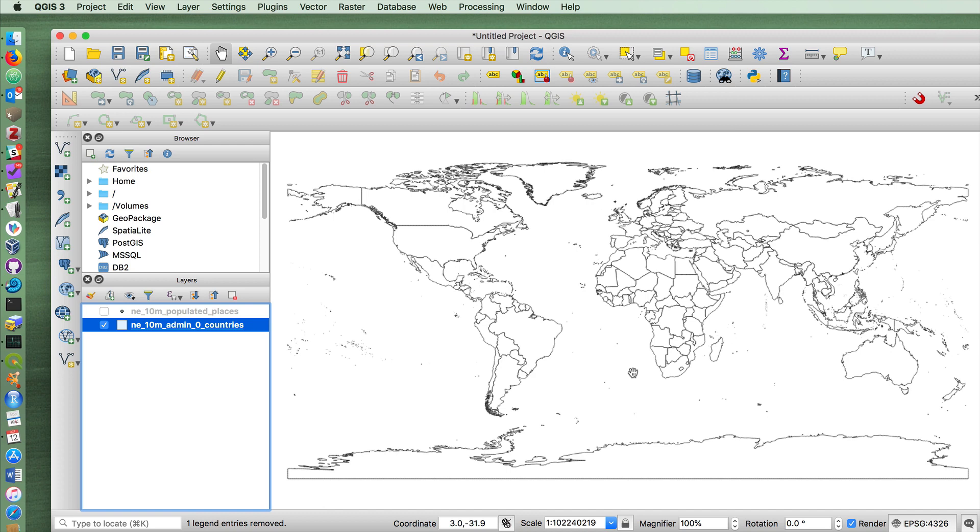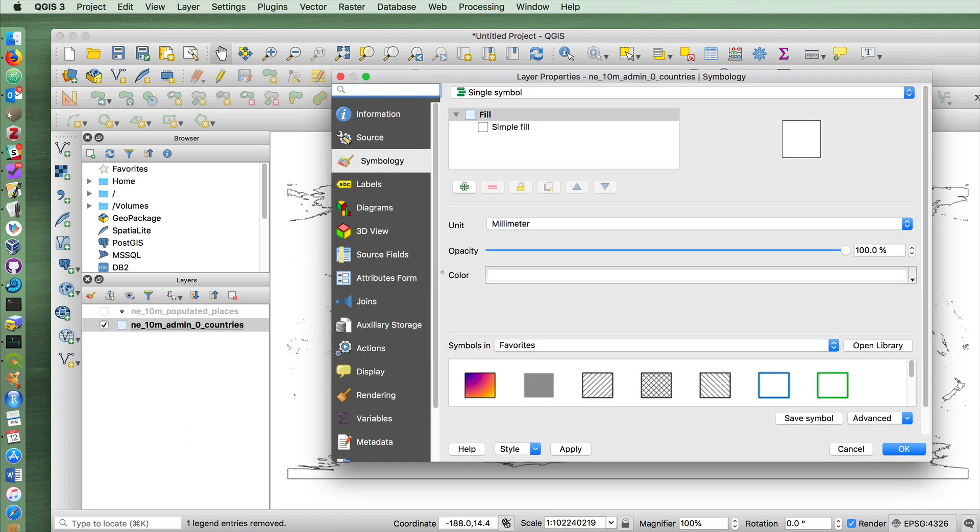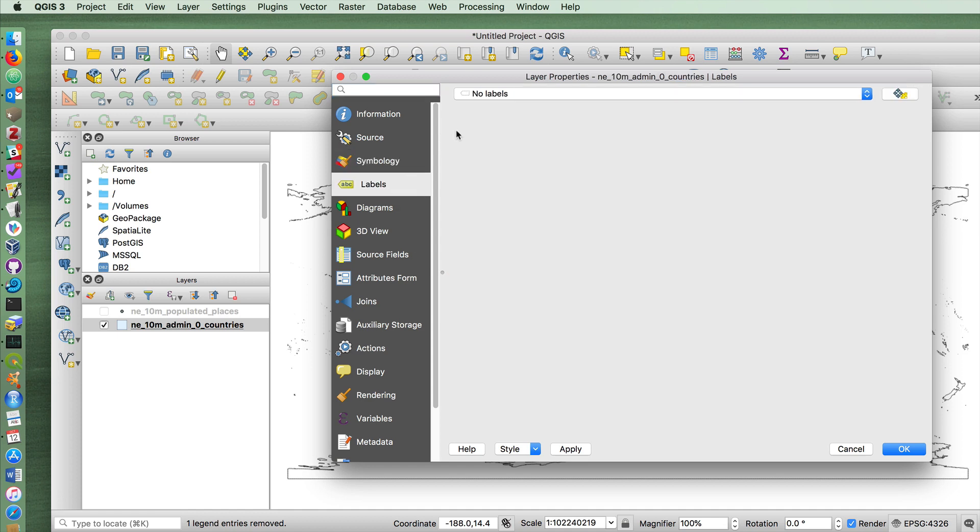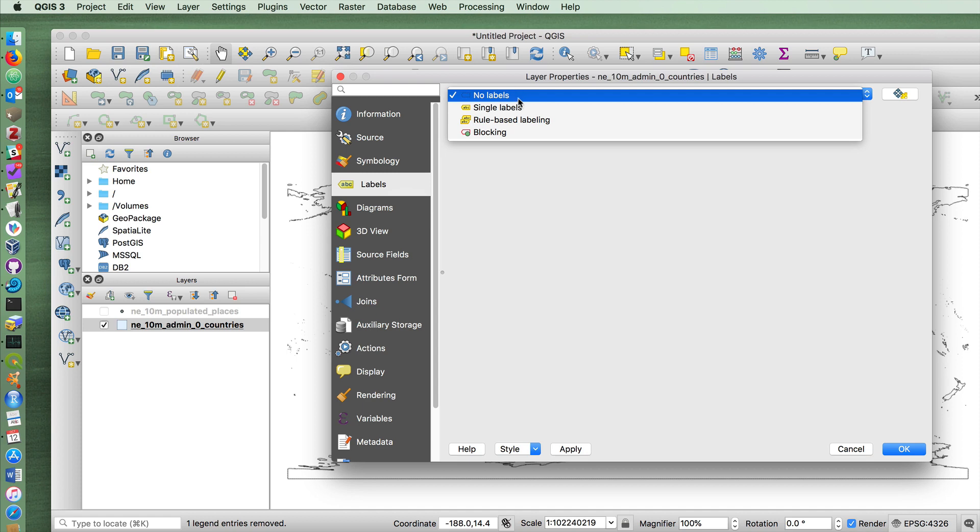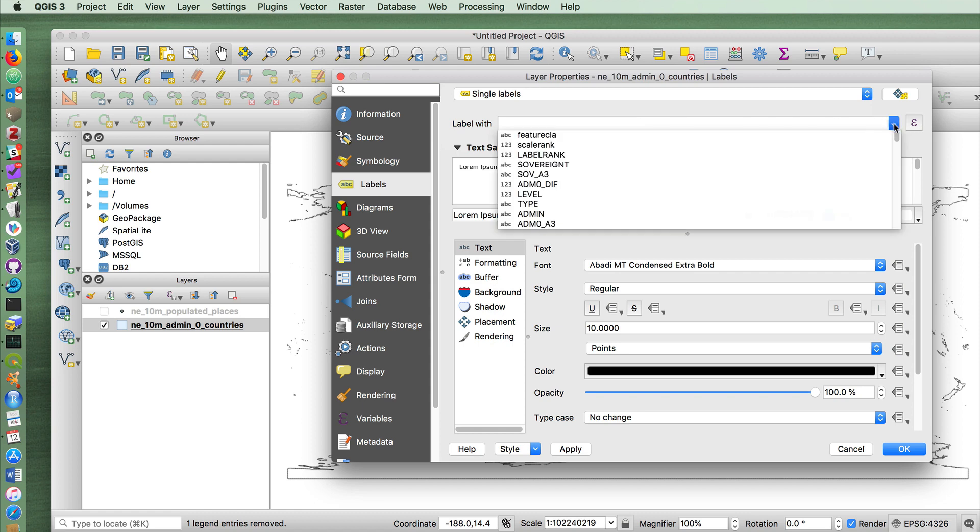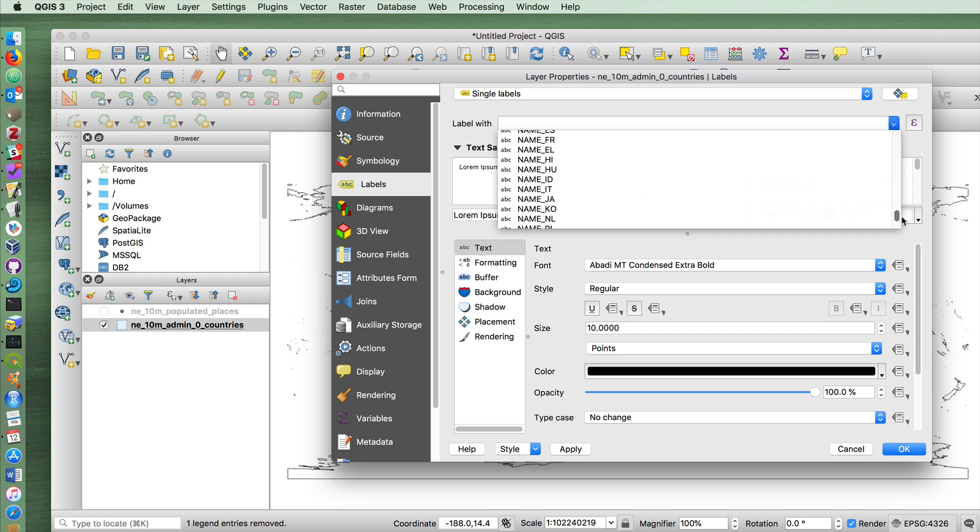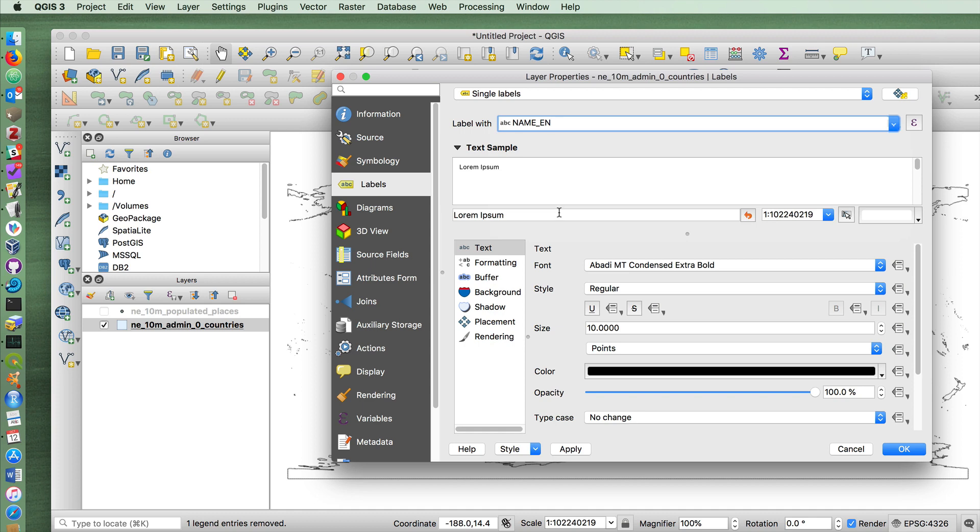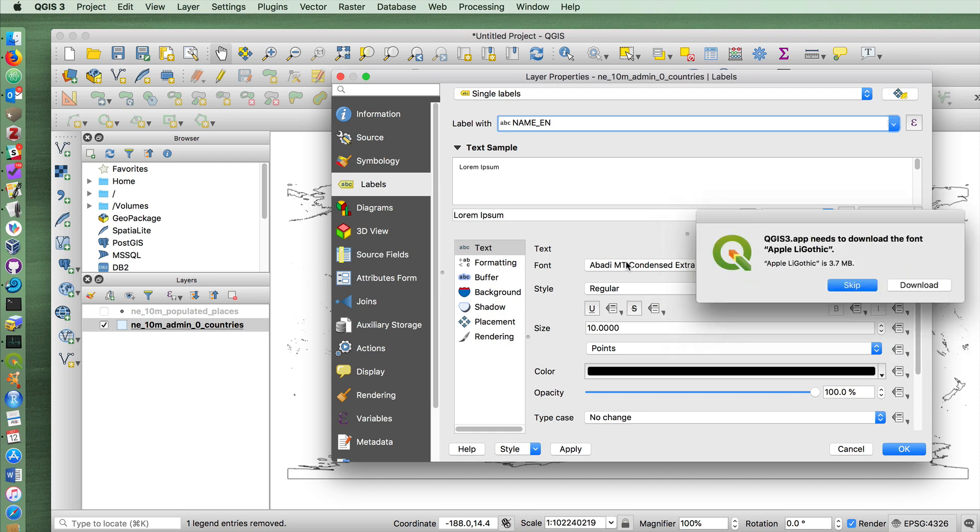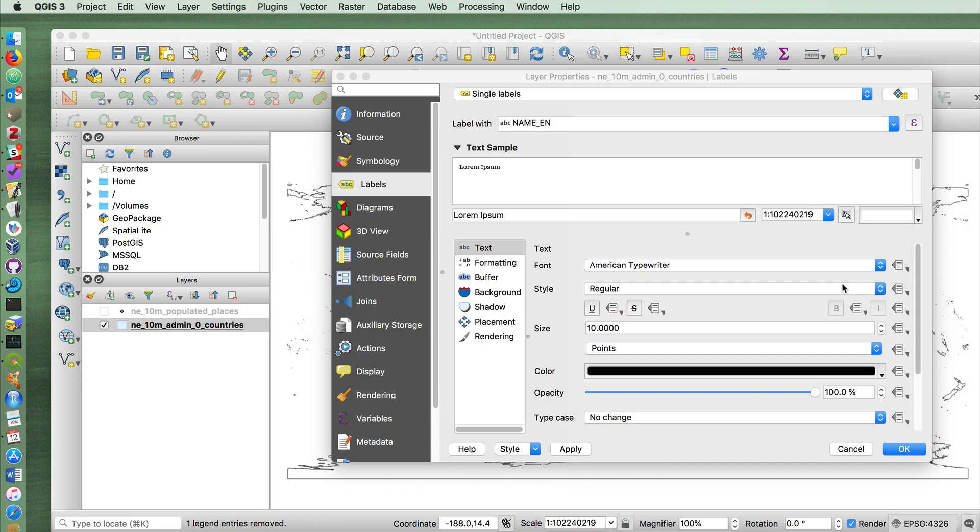One of the things that you'll often find yourself doing is labeling things on the map. Although we probably wouldn't want to do this in any practical context for the entire world, this can be done by going back into properties, choosing labels and single labels. Here you have to choose which column you wish to use as the label. Admin contains the English name of the country, but so too does name_en. There are a number of other options down here, including the ability to set the font.